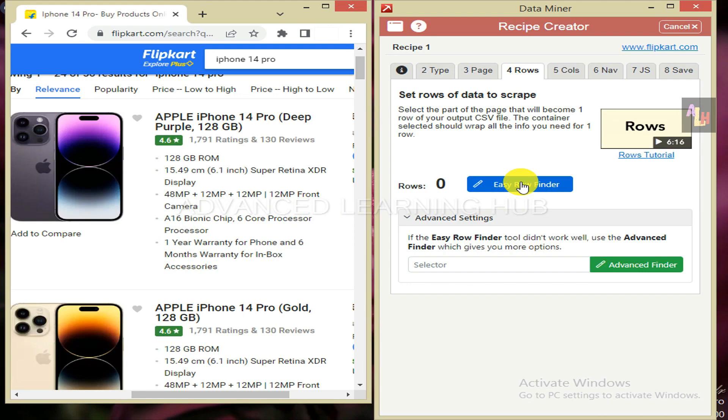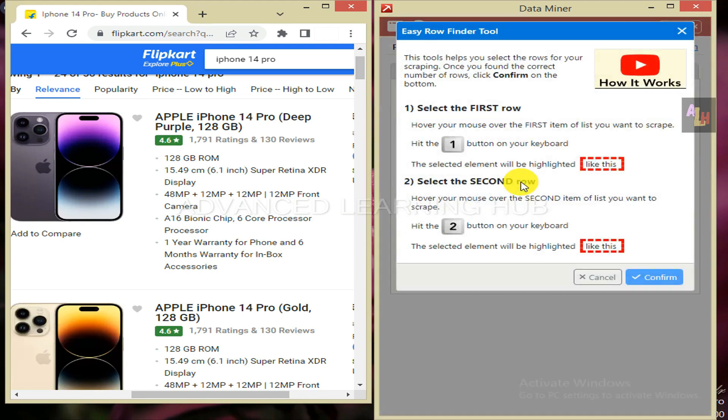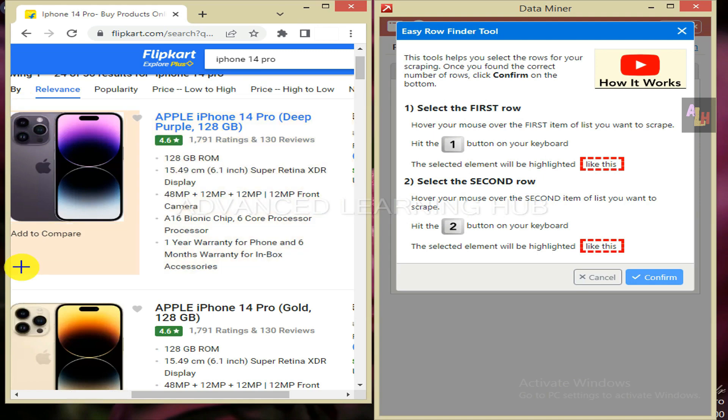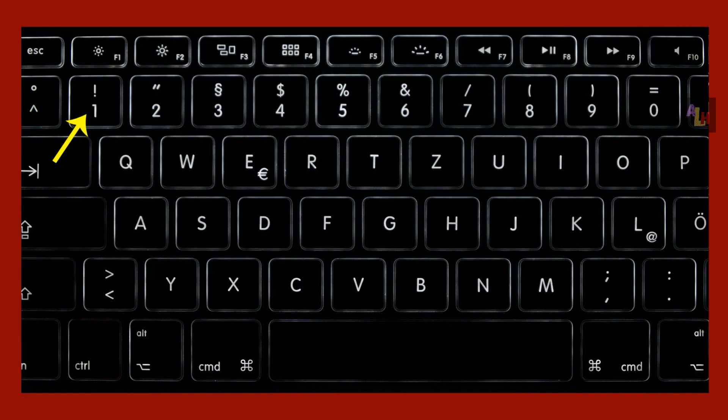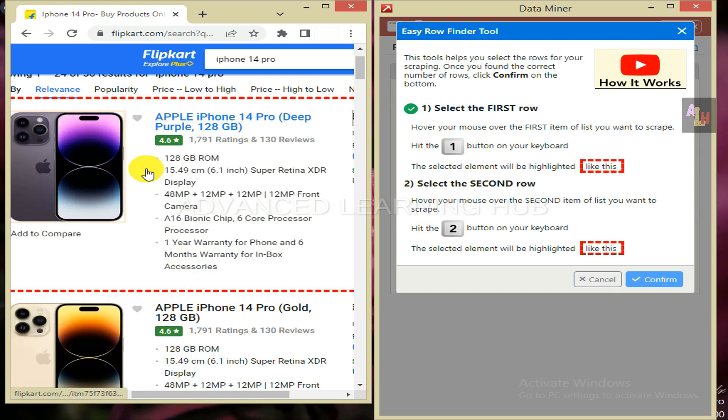Now click on the easy row finder tab. Hover the cursor over any corner of the container of the first product, ensuring that whole data is highlighted. And press the key with numeric value 1 on the top row of numbers on the keyboard. The container will be selected with a broken red line.